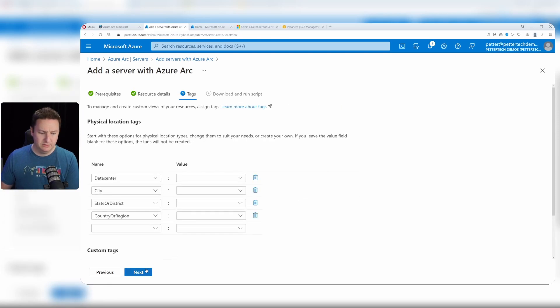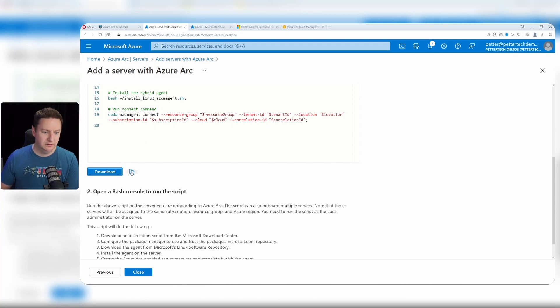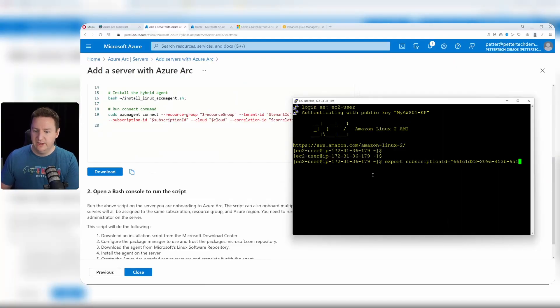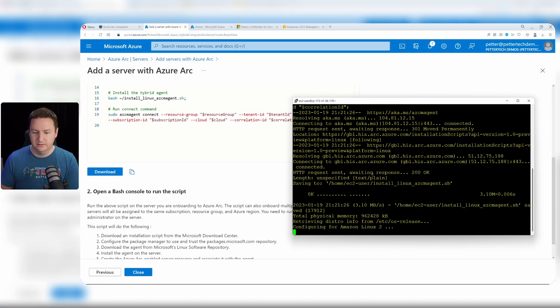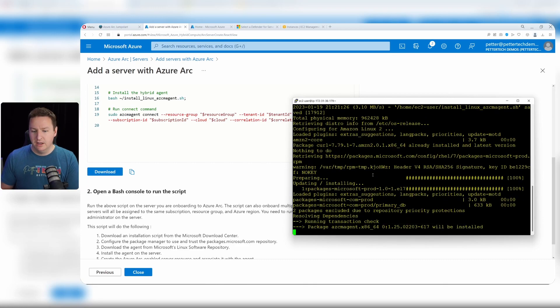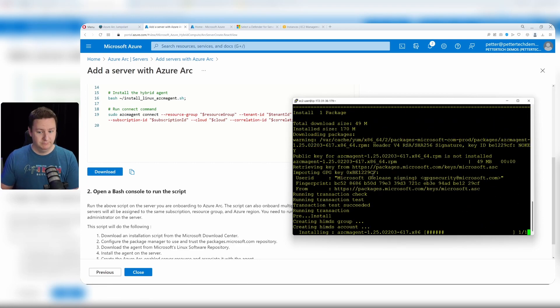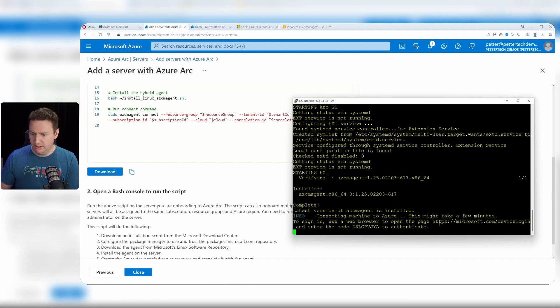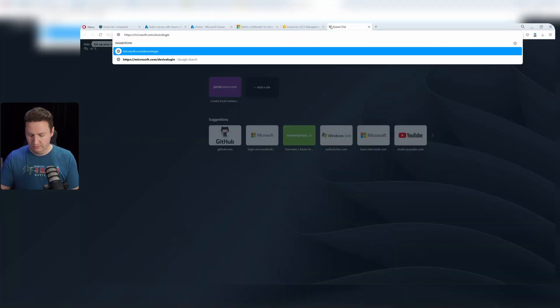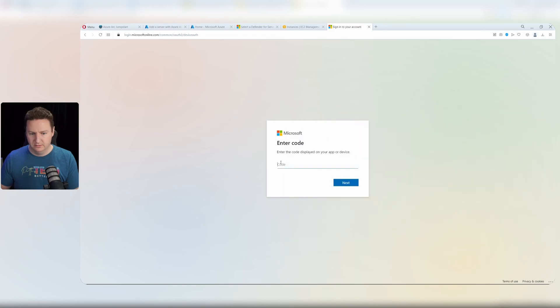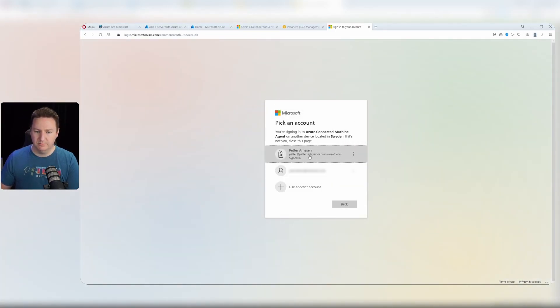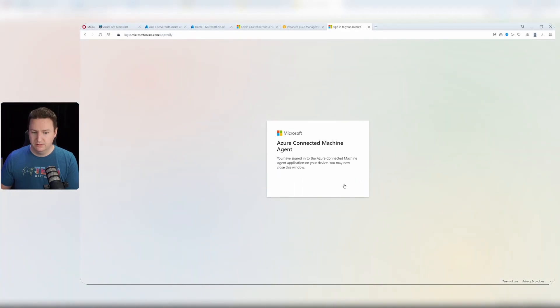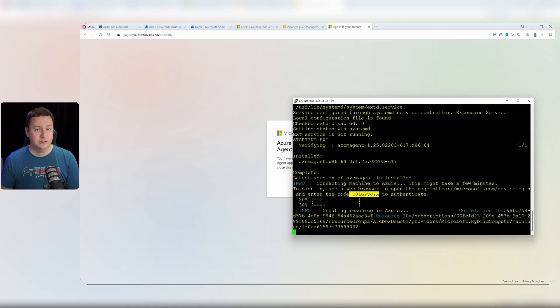I'll skip the tags for now and hit next. Now I have a nice little script. I'll just copy that and go back to my Linux VM, paste it in, and run it. Somewhere along the lines here, I'll be prompted to log in with my Azure AD account. And here we are. I'll copy the URL and go there, go back to my terminal and copy the code, paste that in, sign in with my account and continue. Now I'm signed in, go back and the installation should continue.